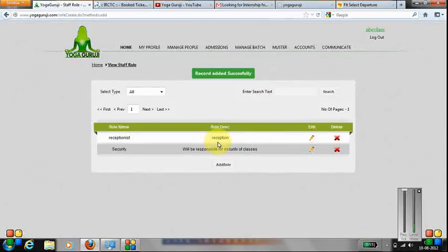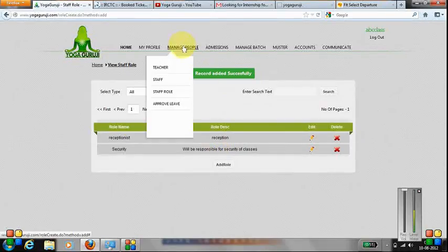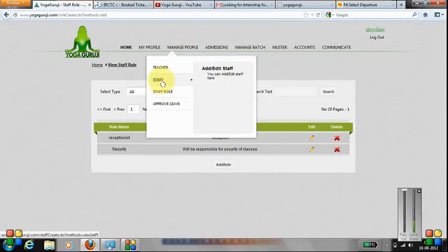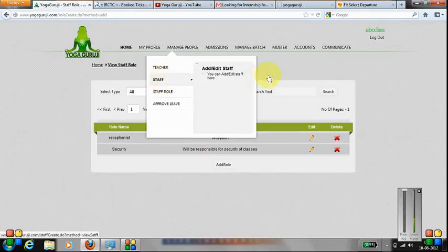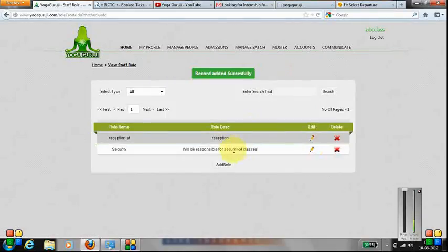So, basically, these rules will be taken when you are entering the staff where you need to select the responsibility of that particular staff. Thank you.